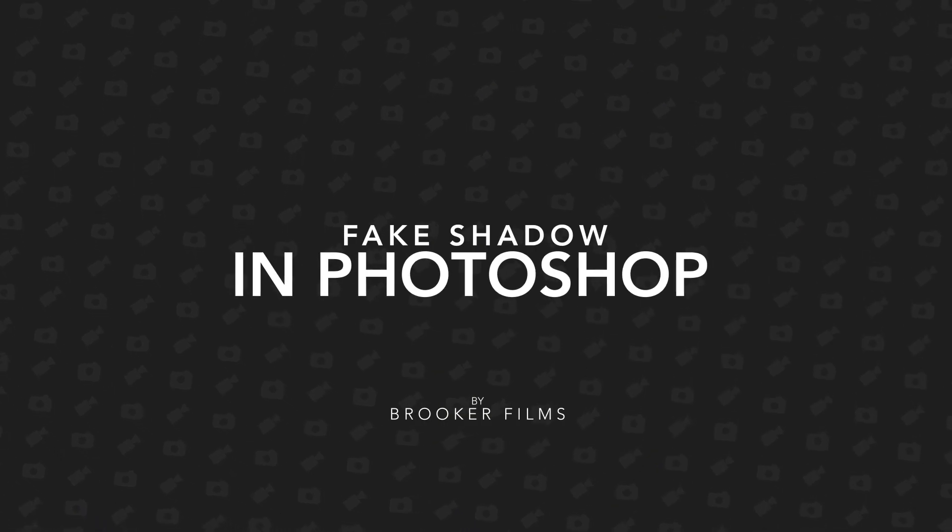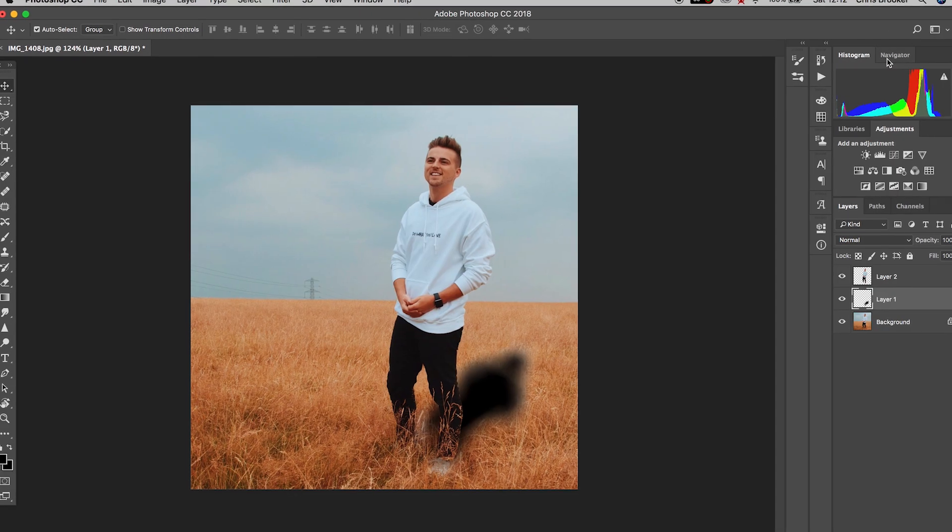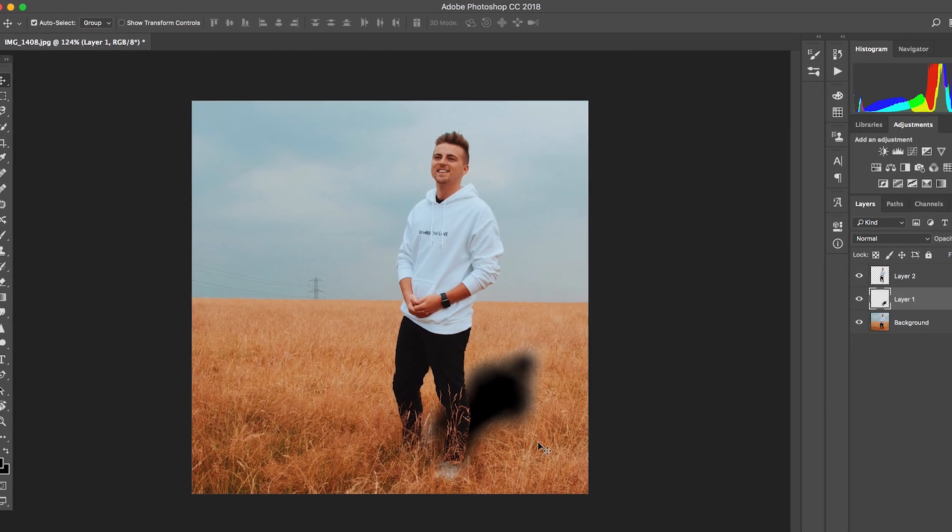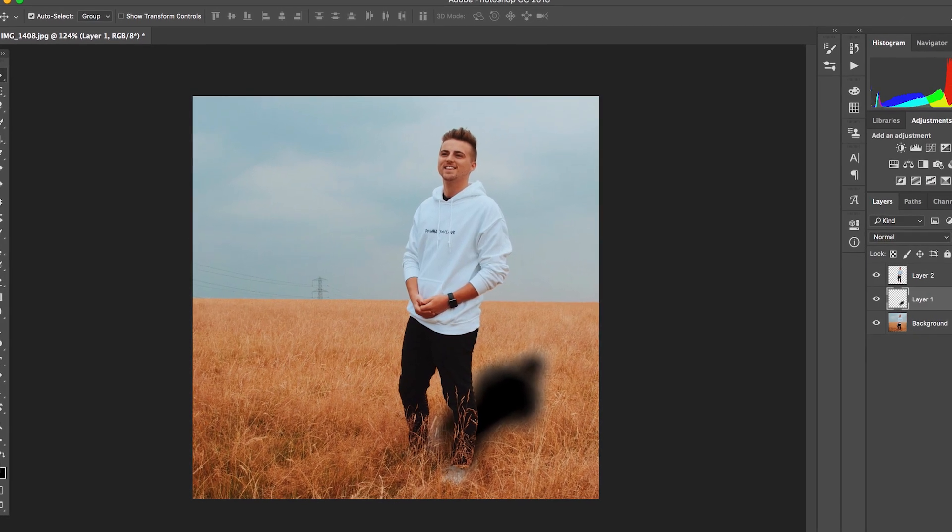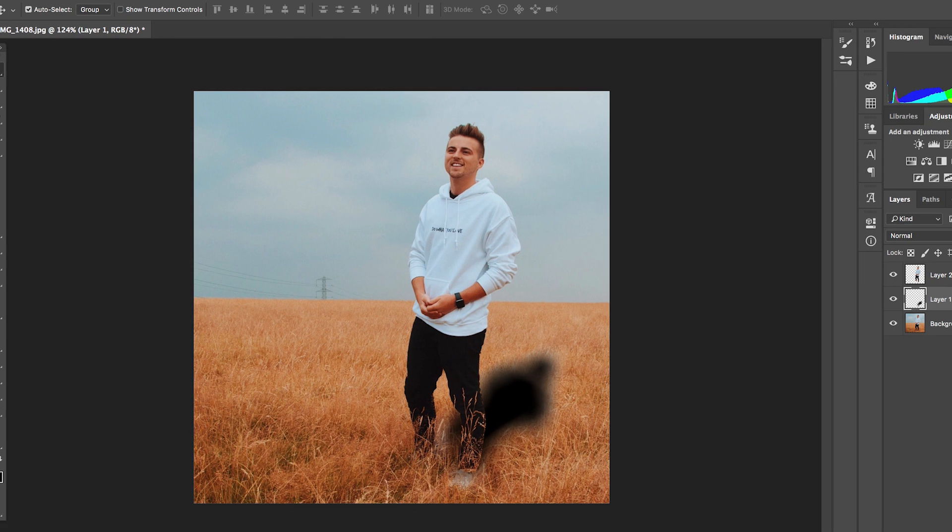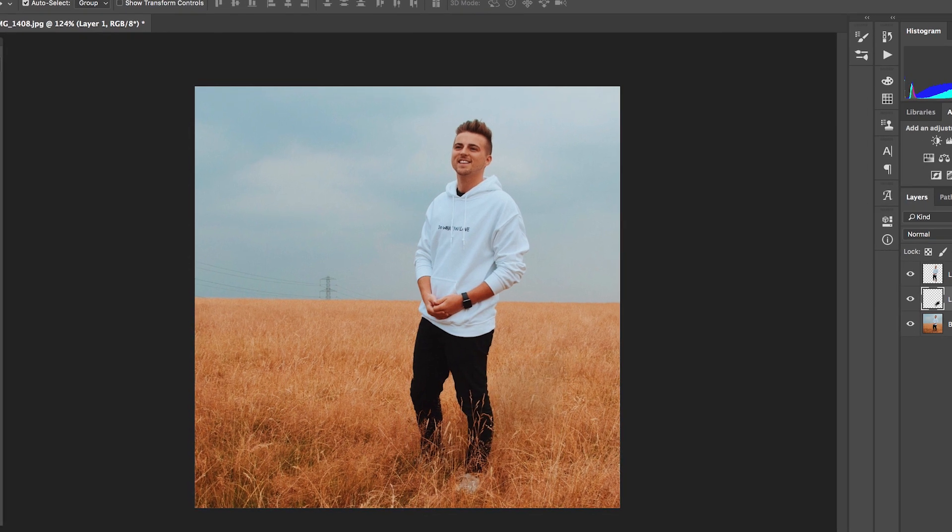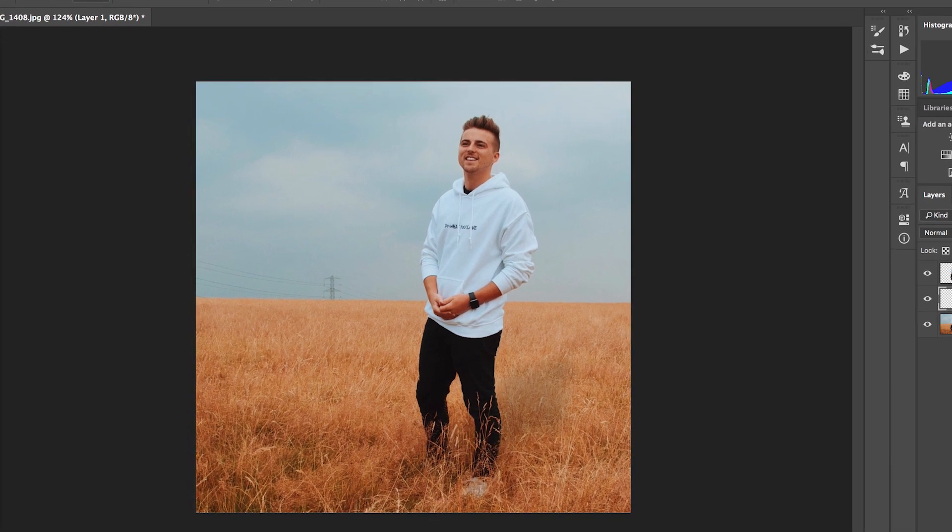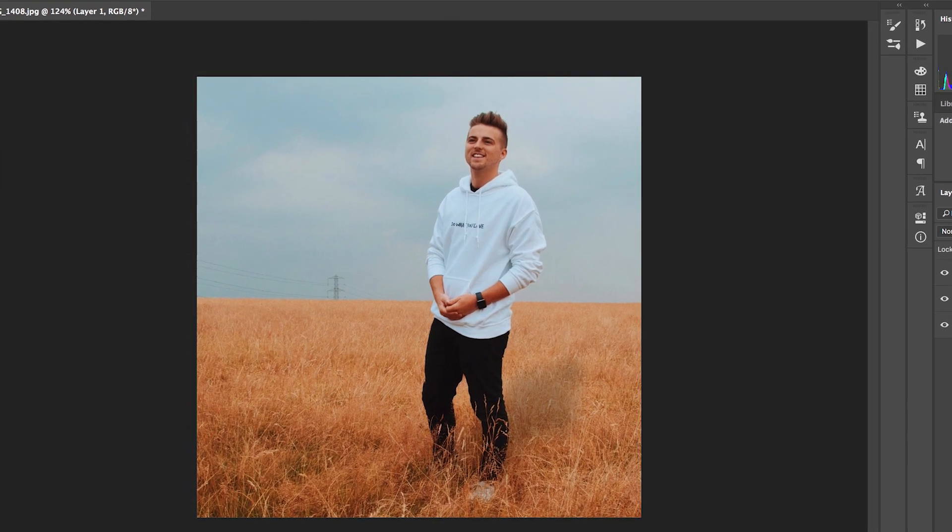Hey what's up, it's Chris from Rooker Films. In today's video I'm going to show you how to add a fake shadow to your photos inside of Adobe Photoshop.